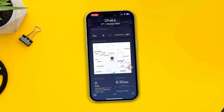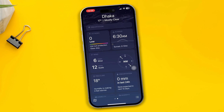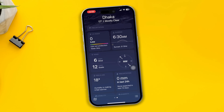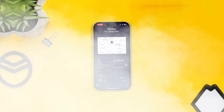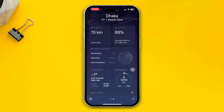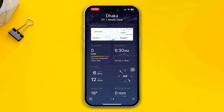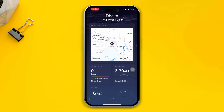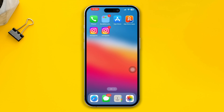Hi, welcome. Today I'm going to give you a couple of ways to solve your Weather app not working on iPhone. If your weather app is really acting up or not showing you any information whatsoever, then here is how you can solve it.